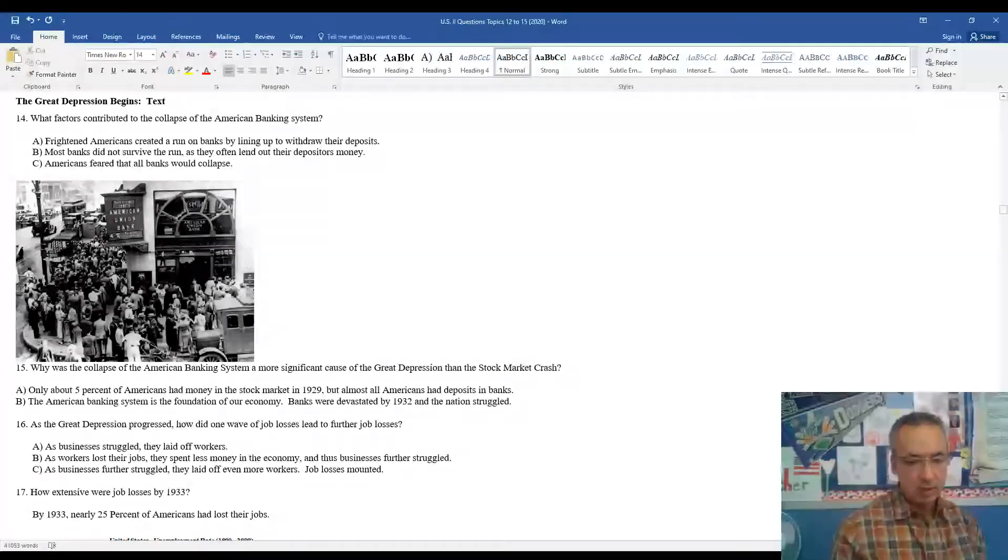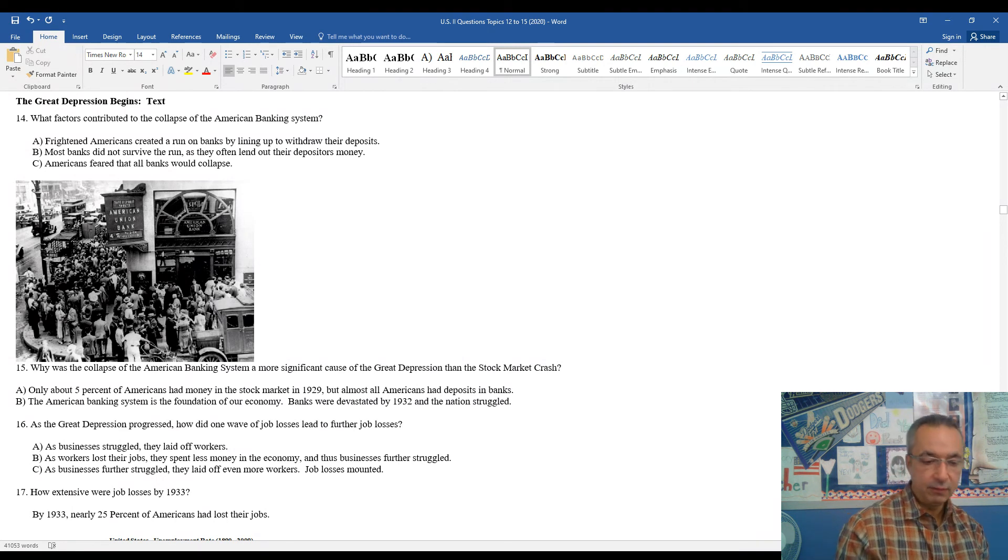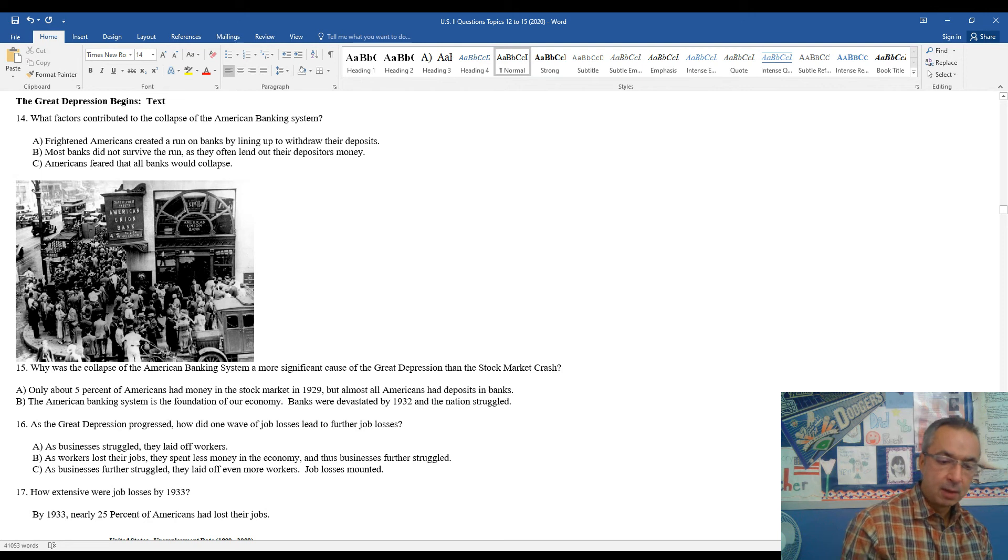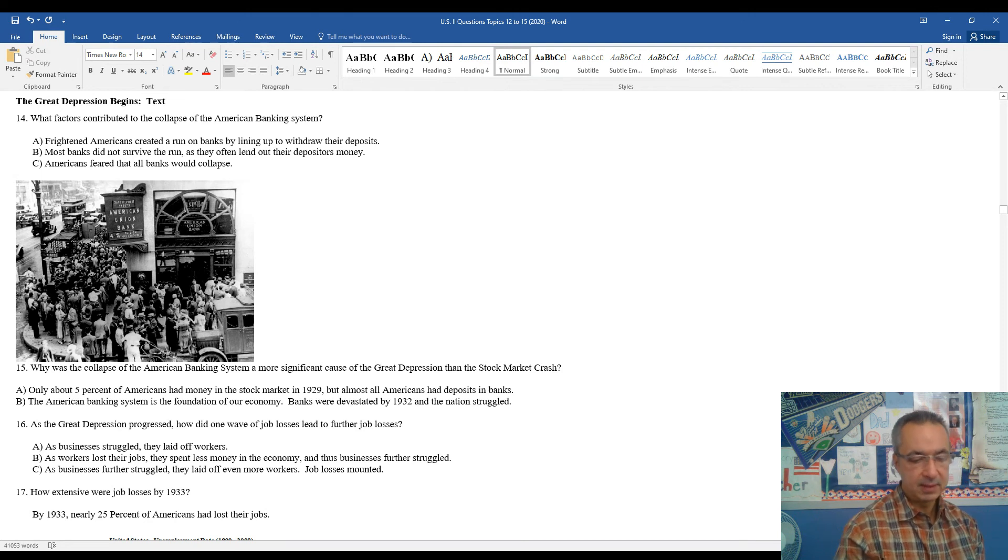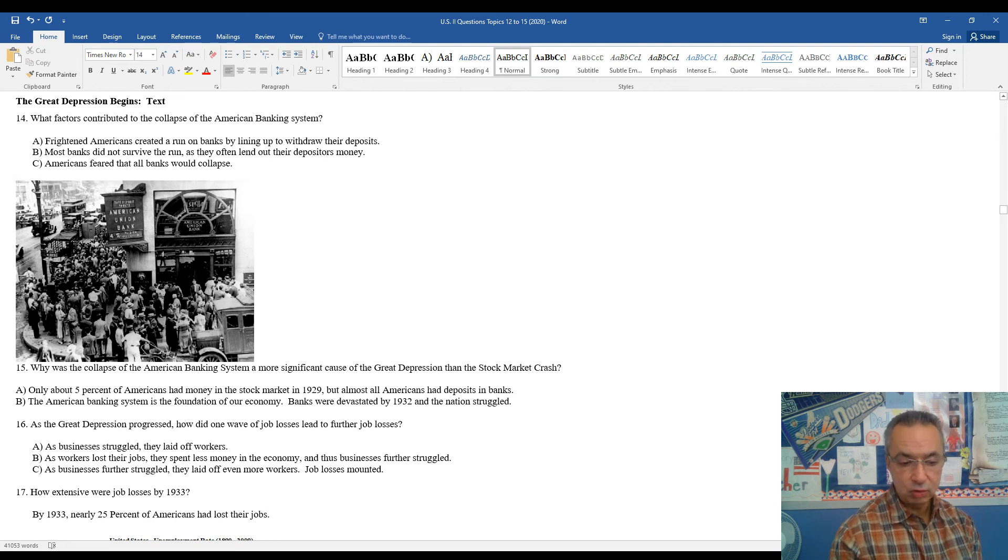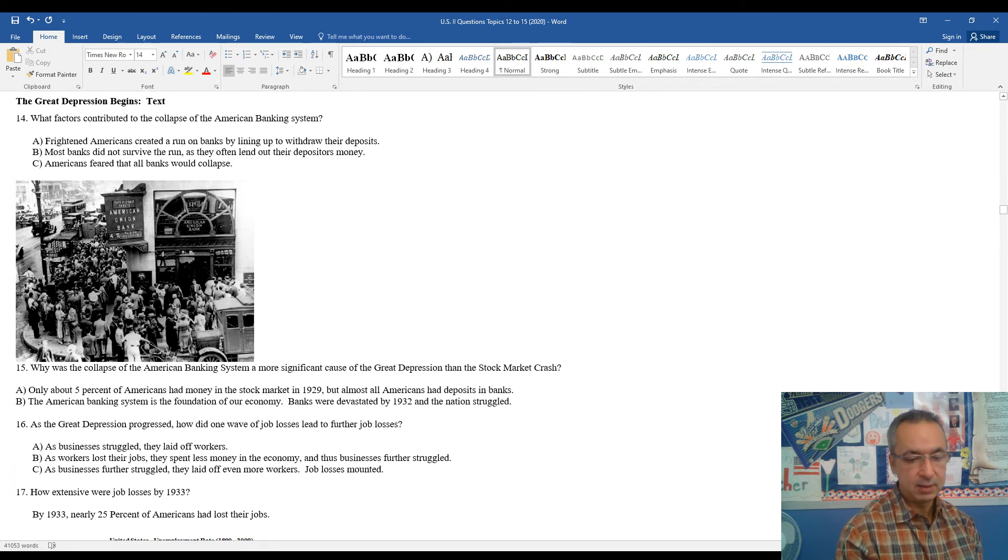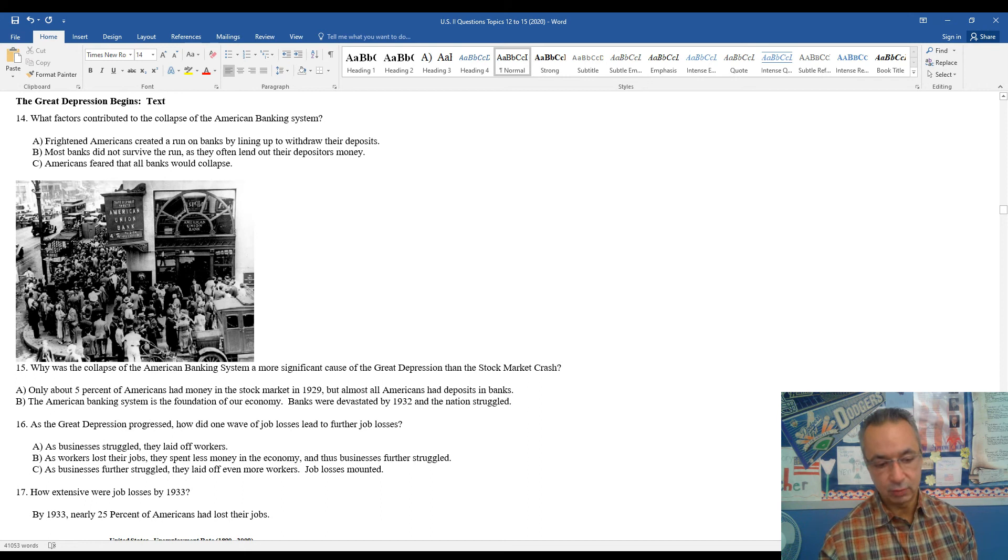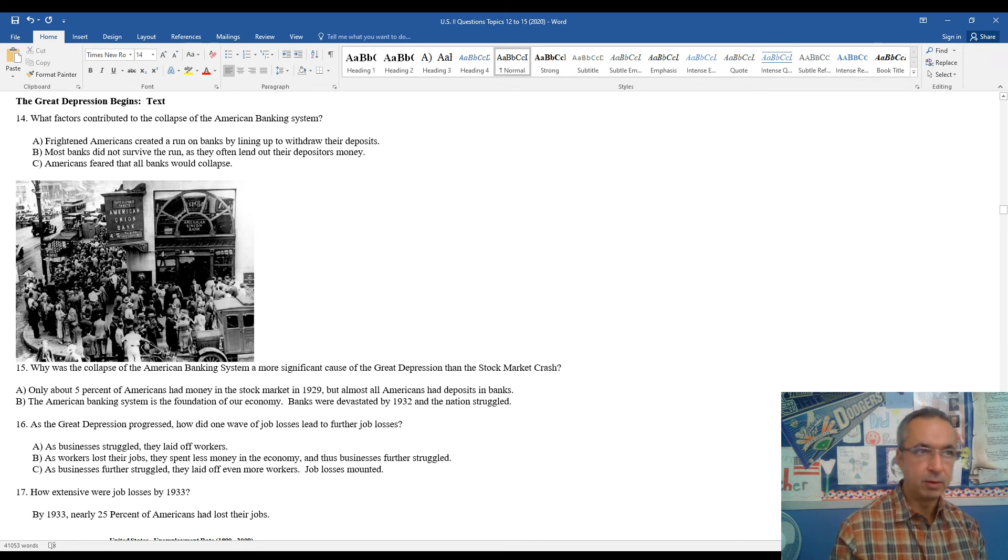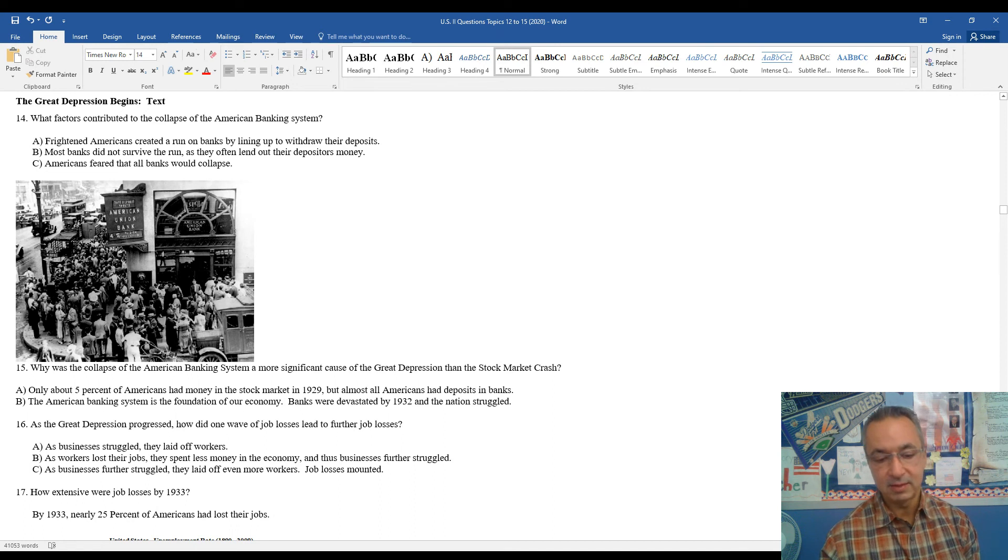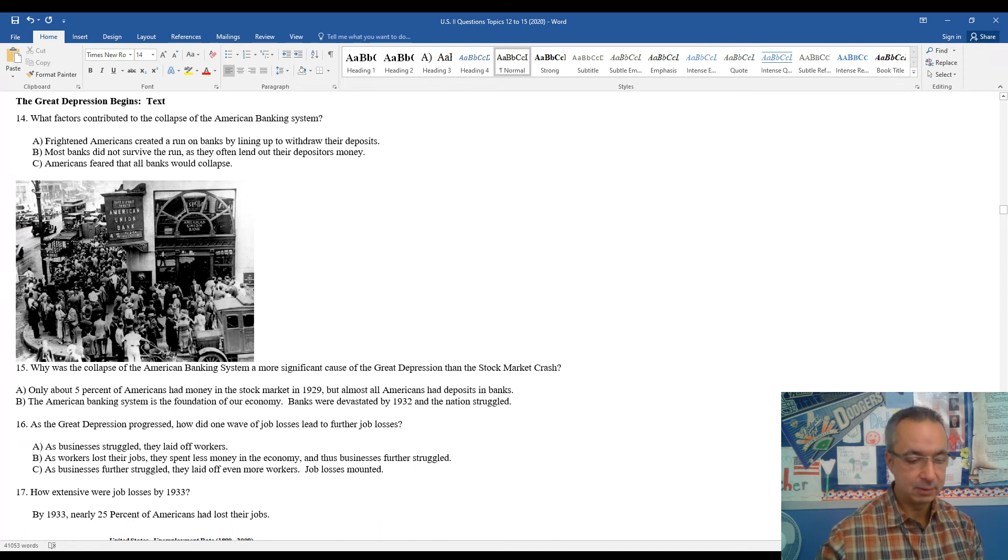As the Great Depression progressed, how did one wave of job losses lead to further jobs? Well, it's kind of, once again, back to the domino theory. As businesses struggled, they laid off workers. As workers lost their jobs, they spent less money in the economy, and thus the businesses further struggled. As businesses further struggled, they laid off even more workers, and people couldn't purchase goods, couldn't go out to dinner, things like that. Job losses mounted, and the entire economy begins to collapse.